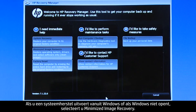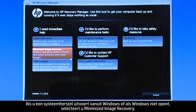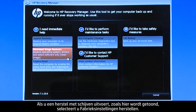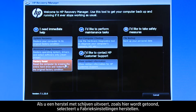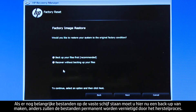If you are performing a system recovery from Windows, or if Windows will not open, select Minimized Image Recovery. If you are performing a recovery with disks, as we are showing here, select Factory Reset. If you have any important files on the hard drive, you must back them up at this point, or they will be permanently destroyed by the recovery process.